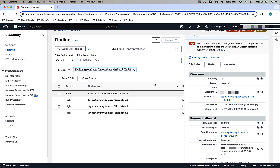If we take a simple example of a Lambda finding associated with Bitcoin mining, we can see that the resource associated with this activity is an action group created by Bedrock. An action group defines actions that the agent can help the user perform using AWS Lambda as the serverless compute layer. So in addition to the CloudTrail information from our first finding example, GuardDuty is also providing coverage for the compute layer of these Bedrock agents.